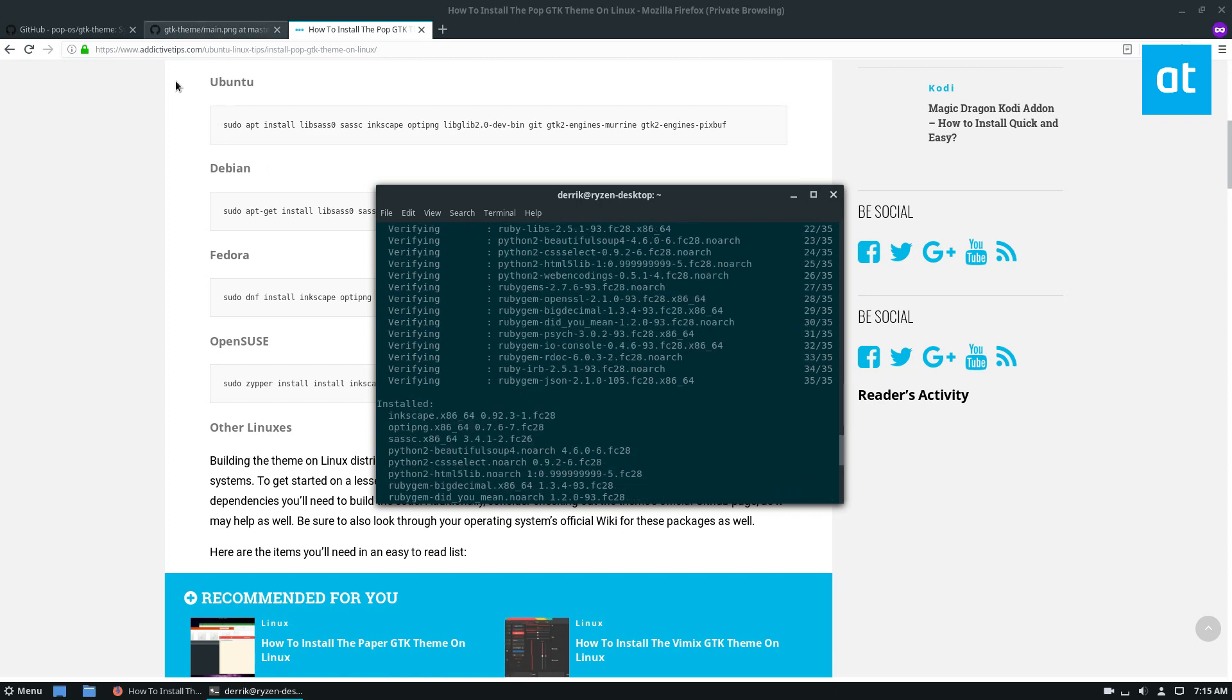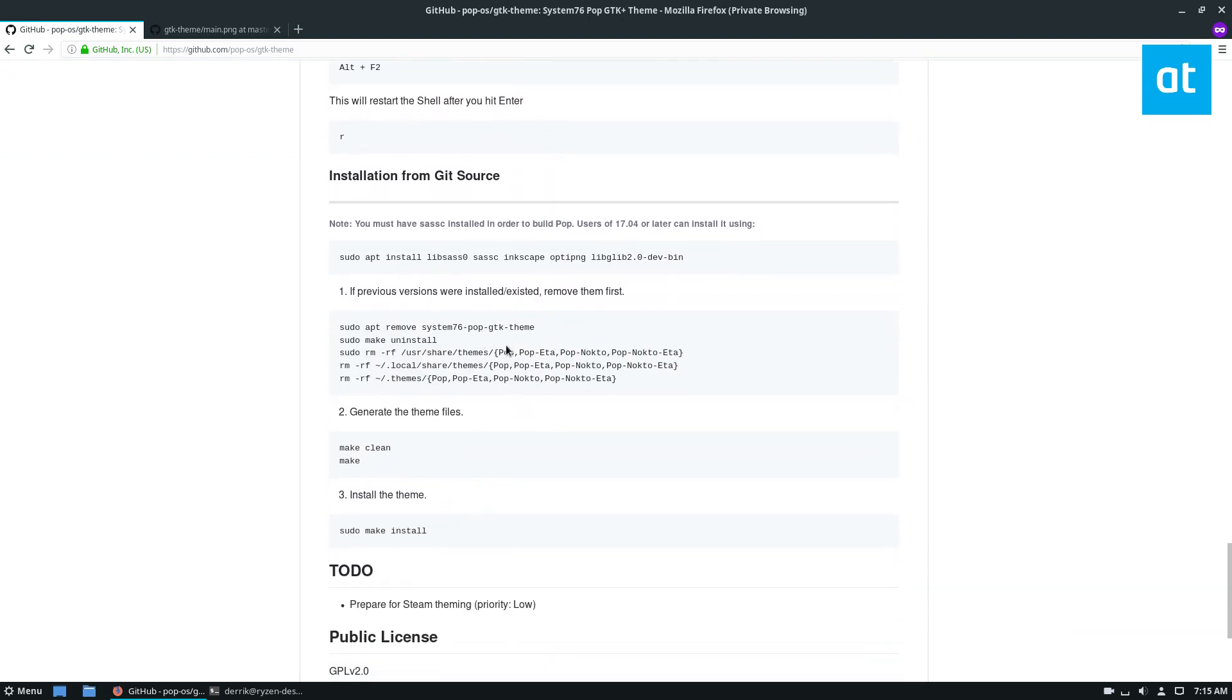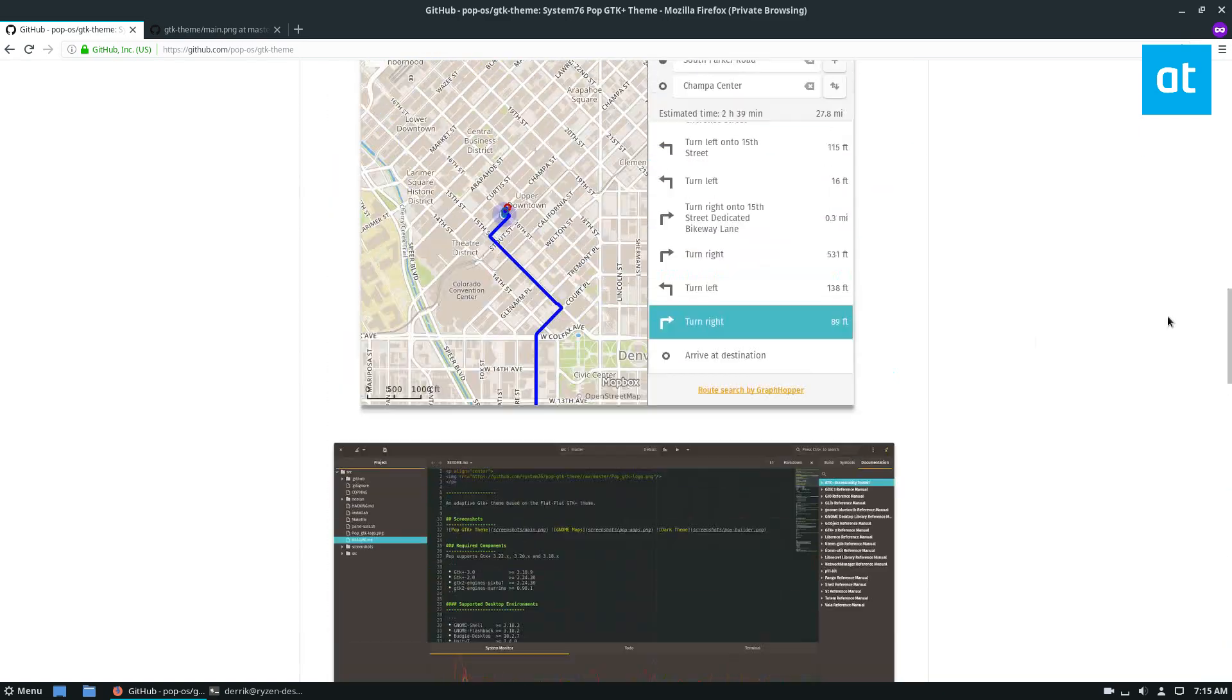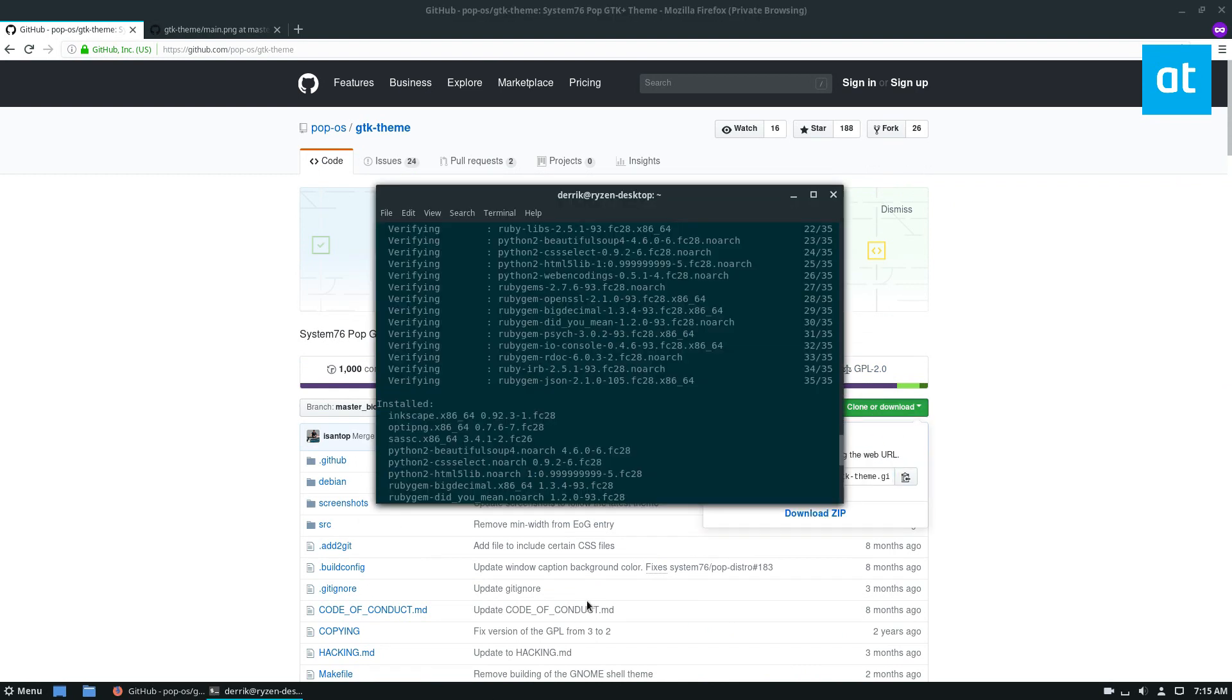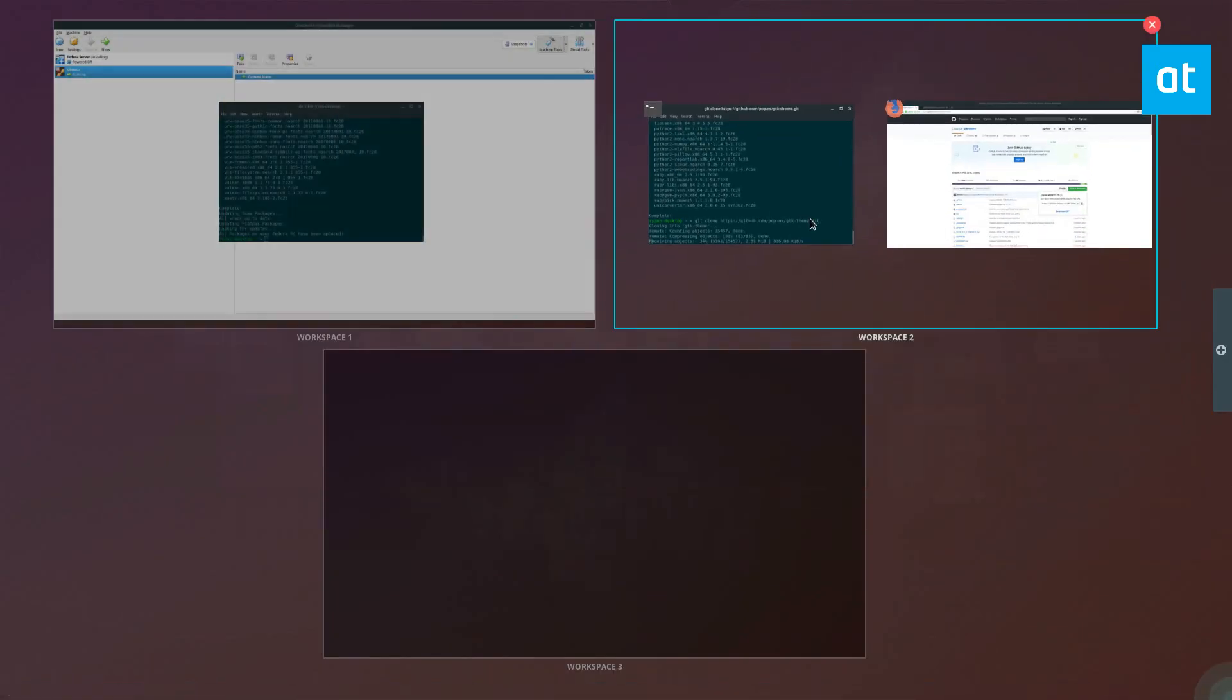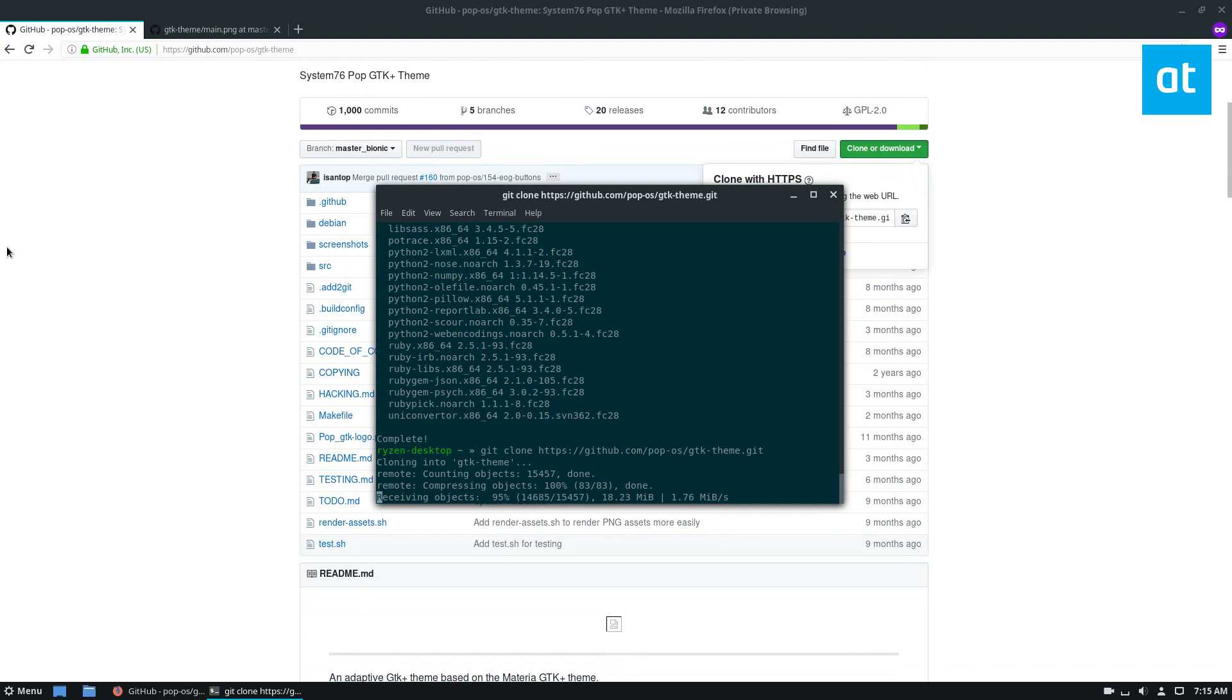And once I've got it installed, I can go back over to the source here. And it gives you examples of what to do. But generally you just want to git clone the code. So let's go ahead and do that. So git clone. And it's going to take quite a bit of time because it's a big theme.